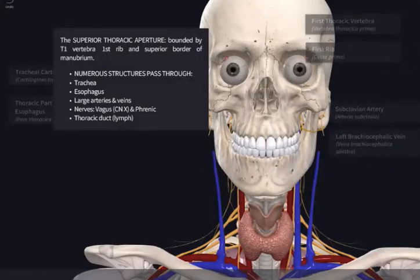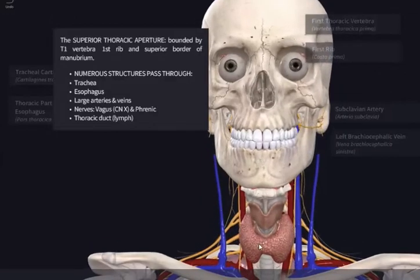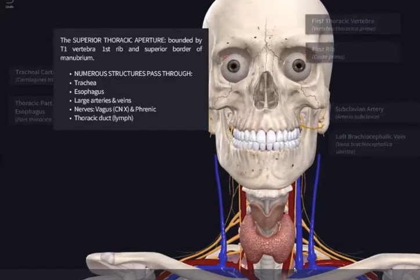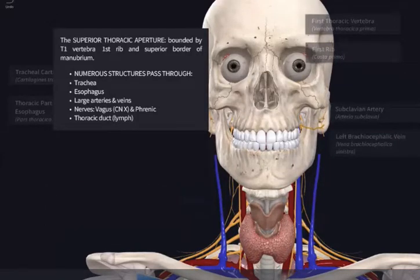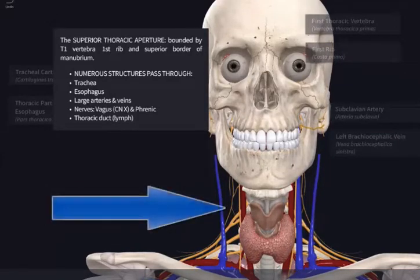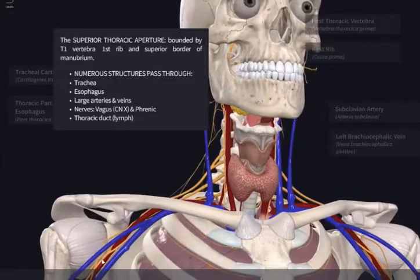In this video, we're going to be learning a little bit about the region called the root of the neck. Technically, we can say that the root of the neck is a junctional region between the neck and the thorax, and between the neck and the upper limb via the axilla, as you can see over here.